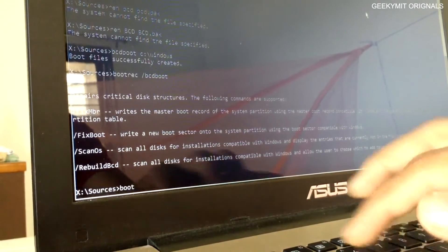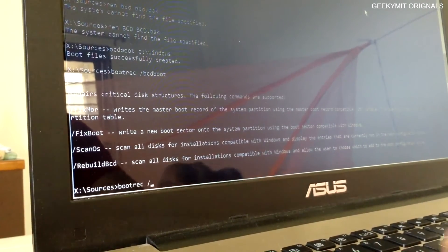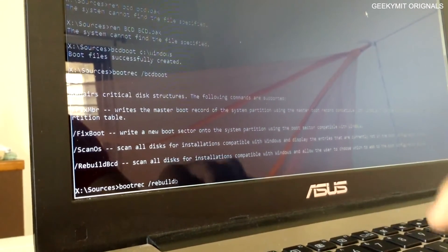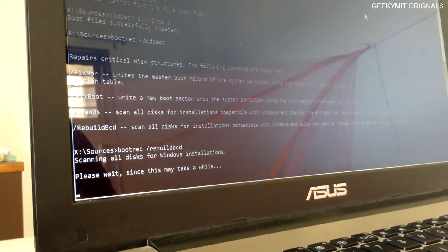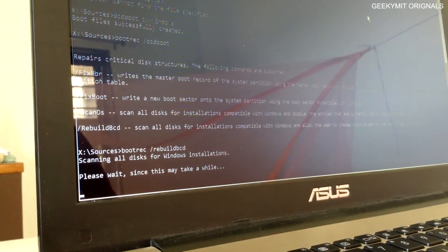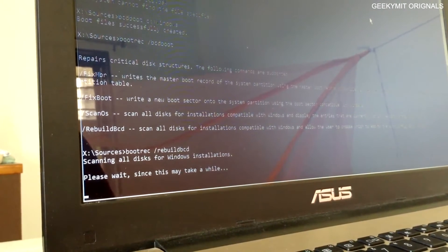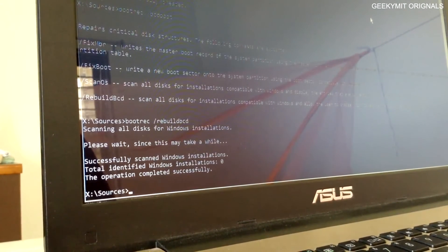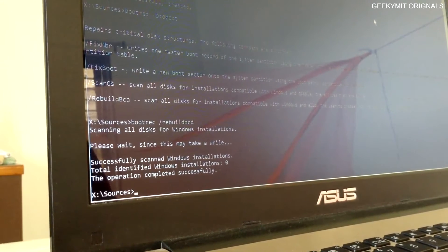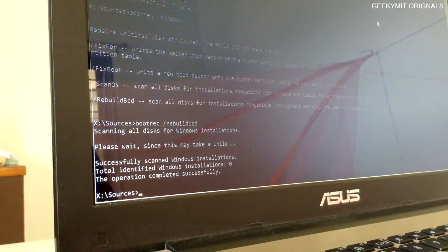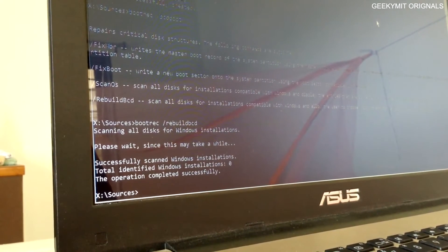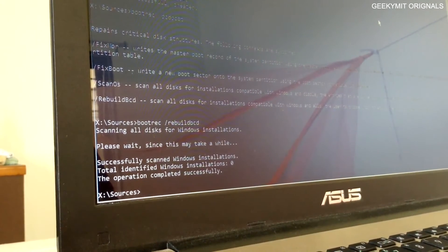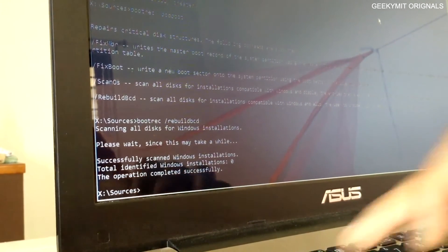Now I will type the command bootrec /rebuildbcd. Yes, it was successful, which was not earlier before the drive was assigned the letter.